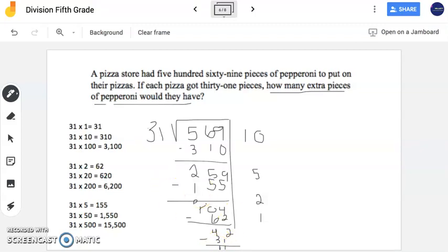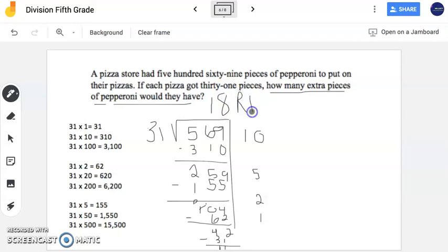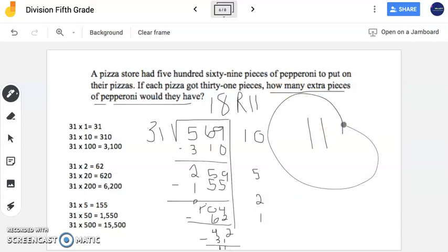Now I know I'm finished here because 11 is less than my divisor of 31. If you ever feel like you might be done, you should check to see if whatever's left over is smaller than your divisor. If it is larger than your divisor, you can continue to divide. So now I'm going to add these together: 10 plus 5 plus 2 plus 1. So 10 plus 5 is 15, plus 2 is 17, plus 1 is 18. So 18 is my quotient and my remainder is 11. But the problem is asking how many extra pieces of pepperoni they would have — that's known as your remainder. So the answer would be 11 extra pieces of pepperoni. You're only looking for the remainder as your answer.